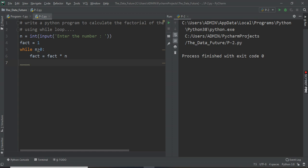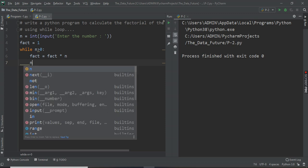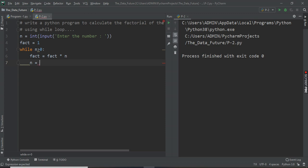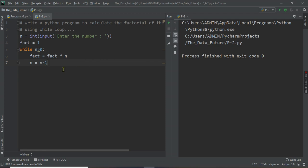What we will do, we will decrement the n. So n is equal to n minus 1. Decrement that n, so suppose initially 5 then 4 then 3, 2, 1. And if it is 0, it will come out from that loop because n is greater than 0.